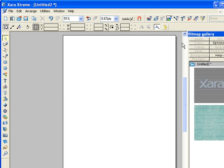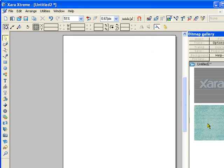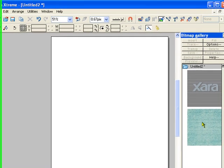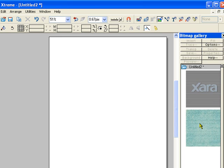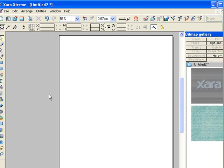Once you've clicked on that, there's your paper. The bitmap gallery will open on the side. We just want to make sure we have all of our images dropped directly in there. Anything you drag and drop into Xara will end up in your bitmap gallery if it's an image.